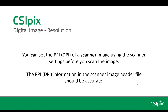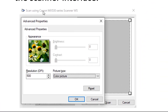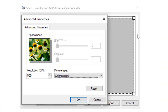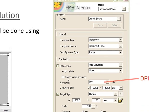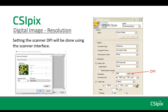You can set the DPI of a scanner image using the scanner settings before you scan the image, and the DPI information in the scanned image header file should be accurate. Setting the DPI will be done using the scanner interface, so it's going to look different for every model of scanner. For example, this is a Canon MX-530 scanner, and you can see right here is where you set the DPI. Over here is for an Epson scanner, and right here is where you set the DPI. Make sure to check the resolution you are using when you make a scan, and confirm that it's showing up accurately when you open the image in CSIPIX.